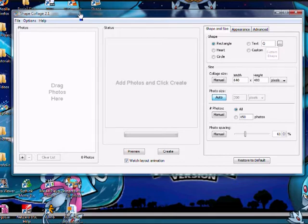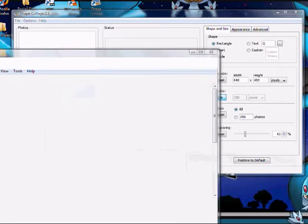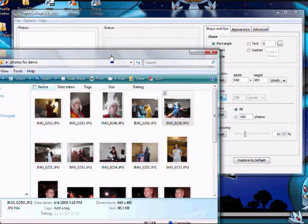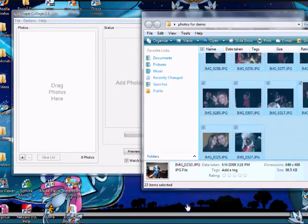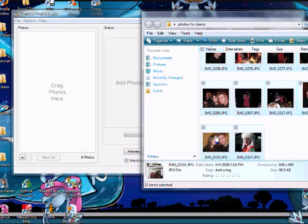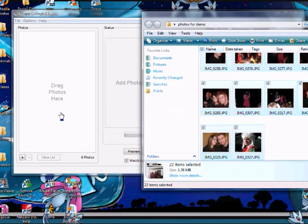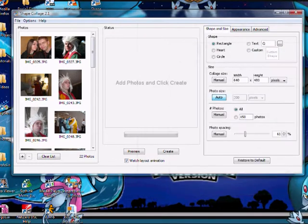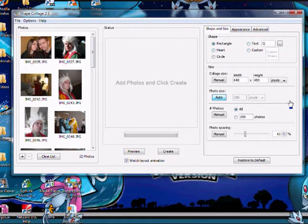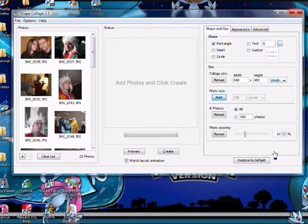So all you need is your photos, you take them, drag them into your drag photos to your area, and then you pick what kind of shape you want and the dimensions and everything. It's very simple and easy to use. I'll show you how to use it really quickly here.